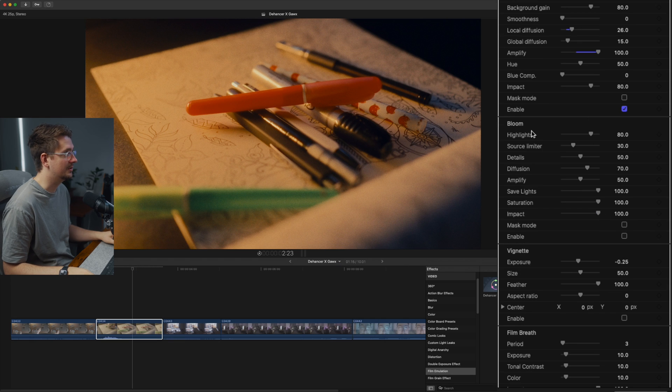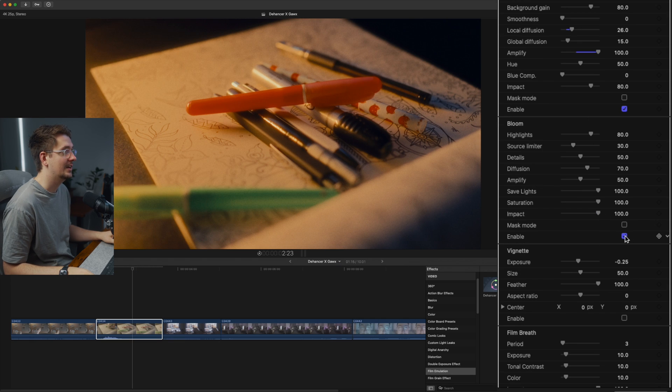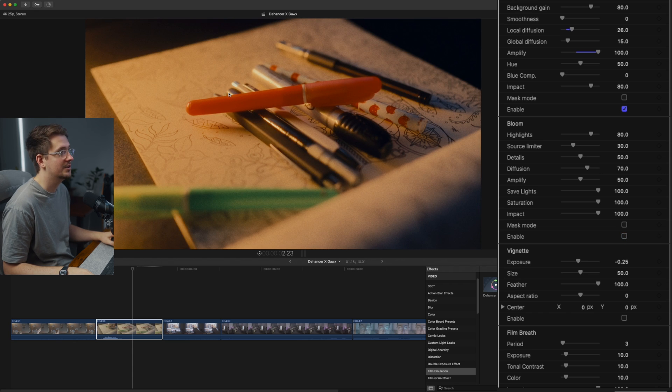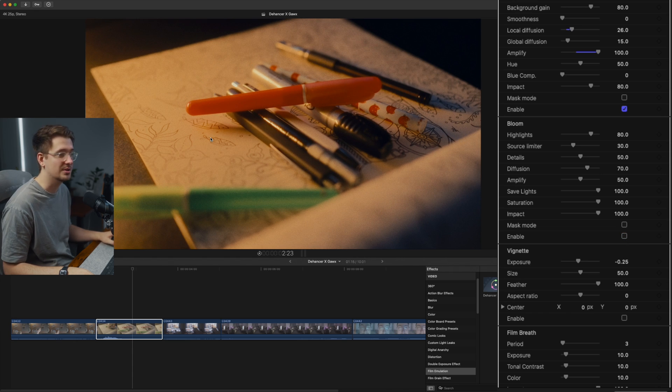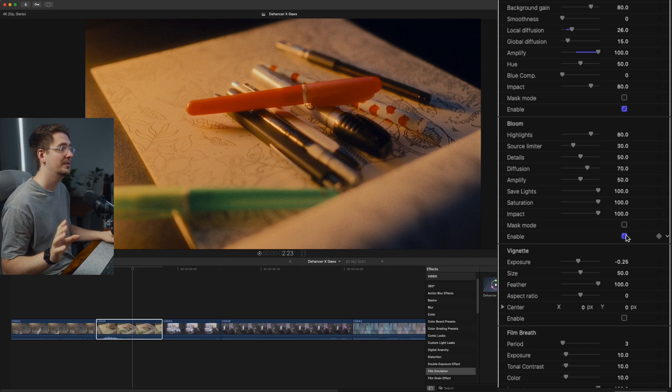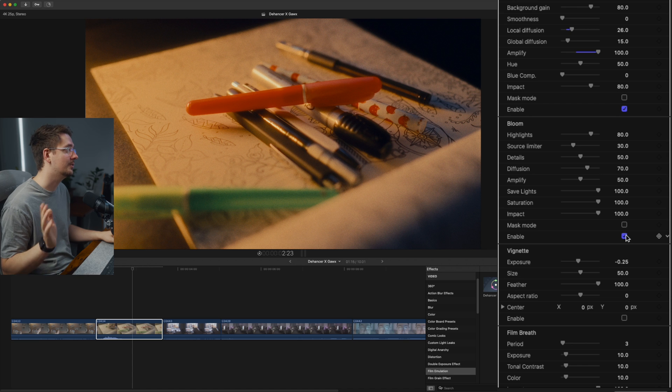Now we've also got bloom and basically this adds kind of a bit of a glow effect to your footage. And again, this is pretty typical in film, but I've actually already used a pro mist filter when I shot this footage. So it's already got a little bit of that glow. So I don't really need to add extra, but if you haven't shot the footage with the pro mist filter, you can always add this in post.